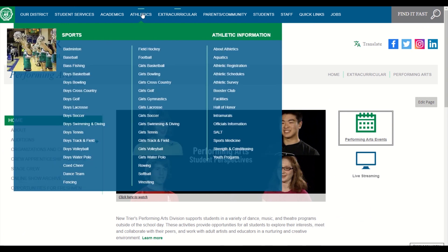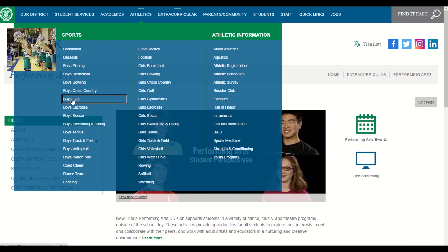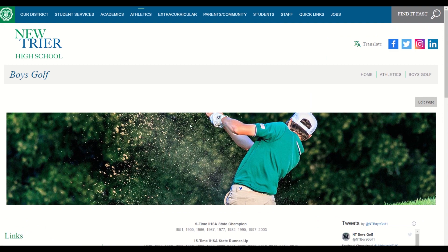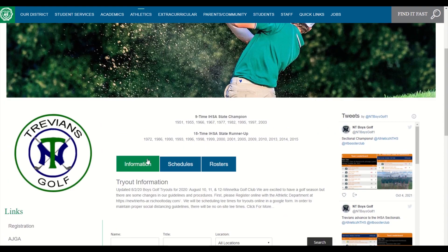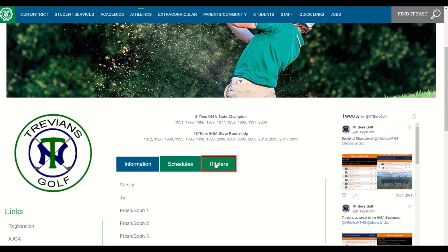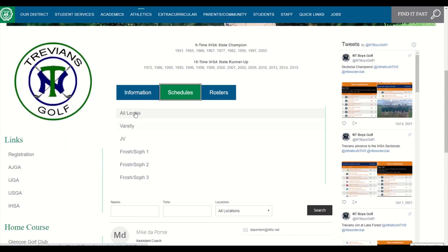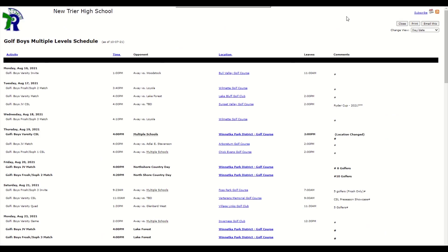As another example, let's hover over Athletics on the main navigation bar, then click on Boys Golf. In the middle of the page for any athletics team, you will see three tabs for information, schedules, and rosters. Clicking on schedules will show links to targeted schedules for all levels, which is the entire program, or specific links to the individual team levels. On this page, you can again follow the prompts to print, email, download, or subscribe to this targeted schedule.